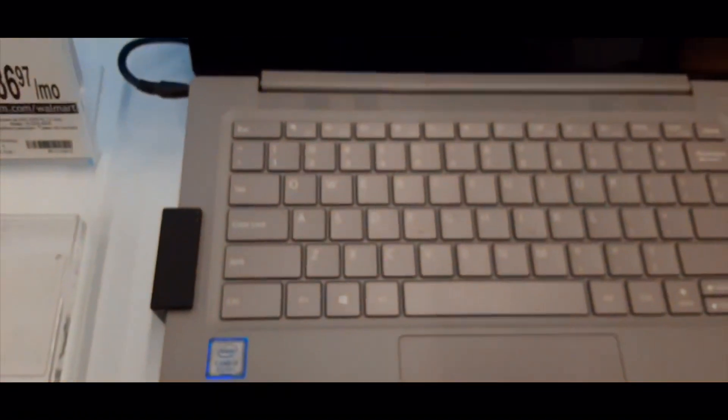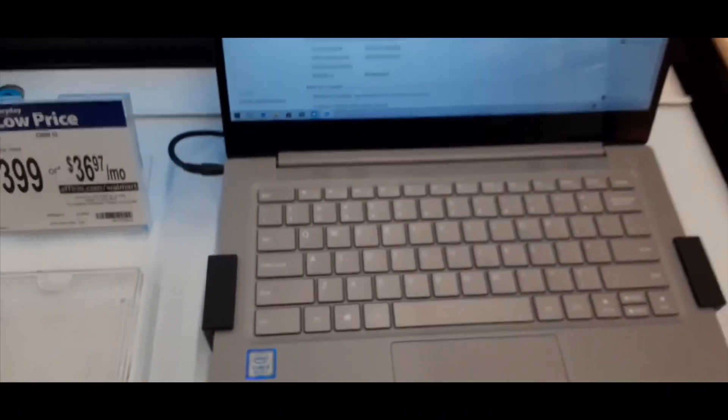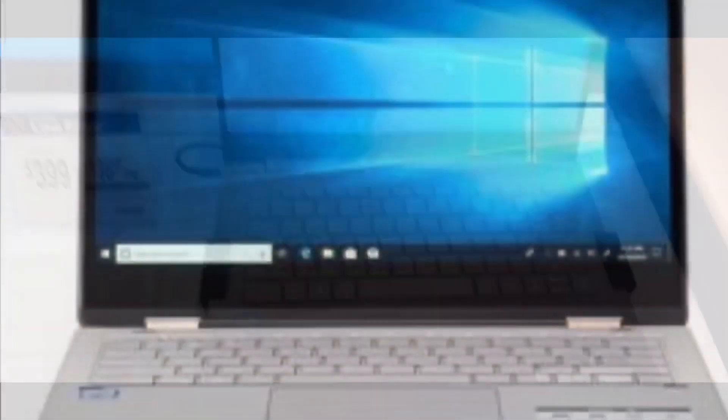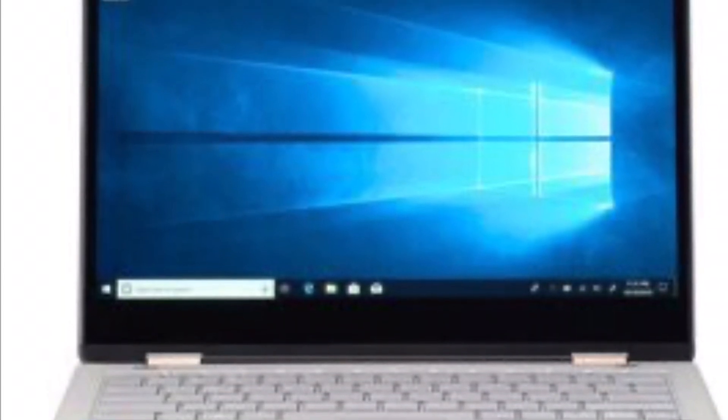The bezels are very slim on this laptop, and it seems to be made out of plastic, and Windows 10 is in S mode.